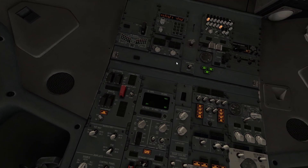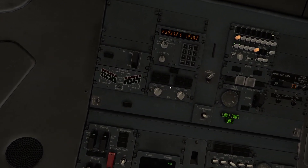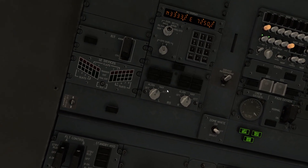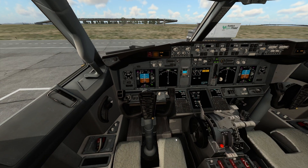Another difference: the IRS navigation alignment is already done in the default plane — it's already set to NAV and the information is coming in, but you cannot interact with those buttons. In the ZeeboMod, you can actually interact with the IRS alignment. This is one of the features available in the ZeeboMod.